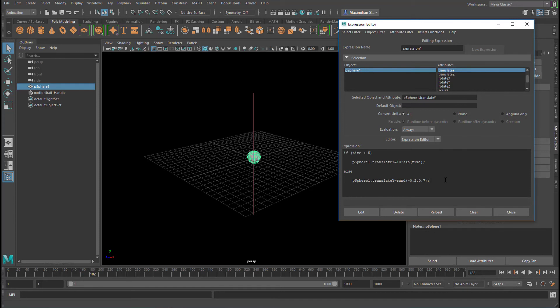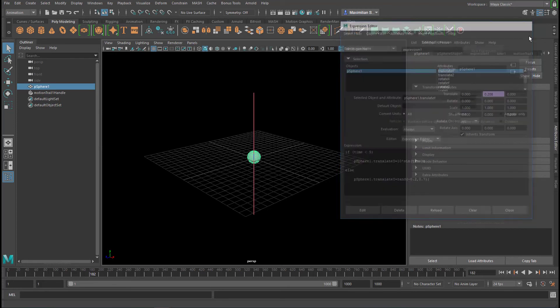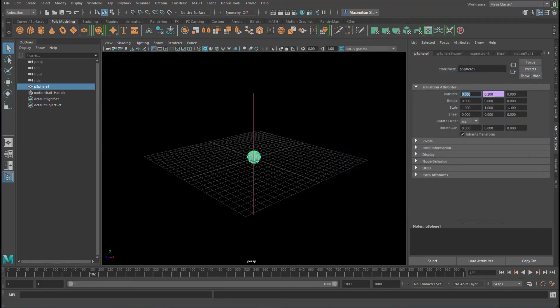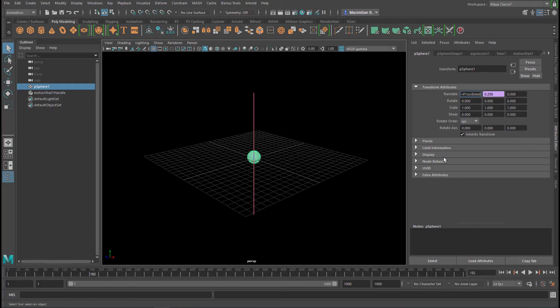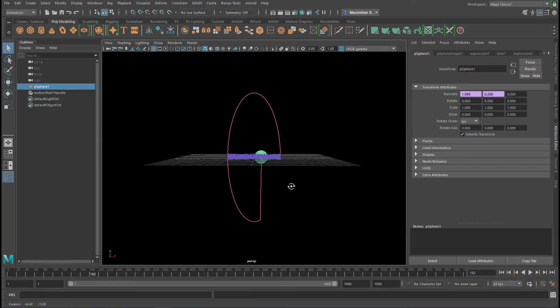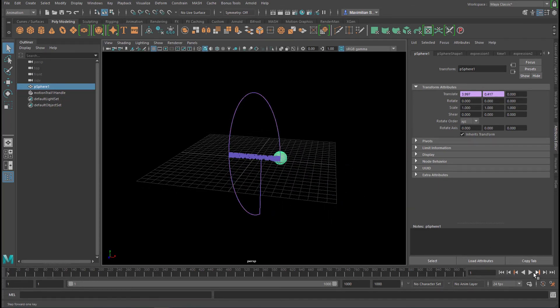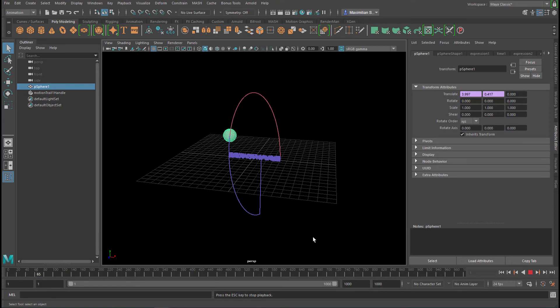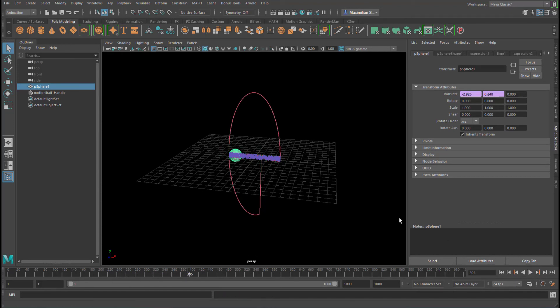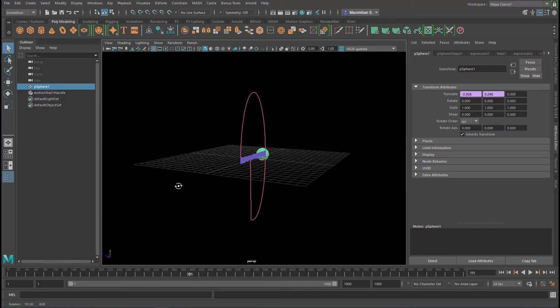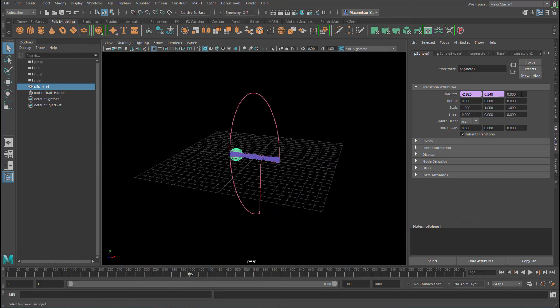And I think to make this a little bit more interesting, we can add another equation here. Equals sine, or let's say cosine, 4 times cosine of time. Enter. Much more interesting, huh? So we have that motion now. It swings in both dimensions. And now it swings back and forth in x and does that random function in y.